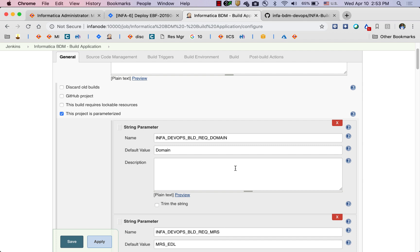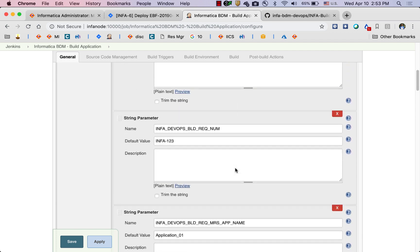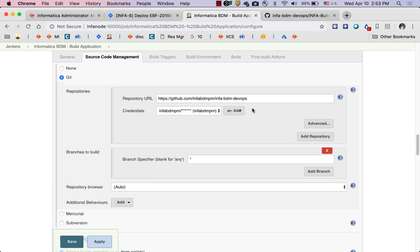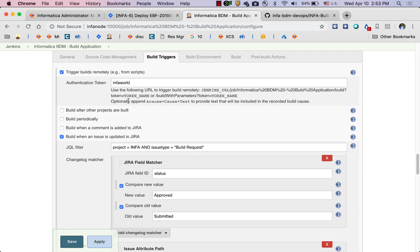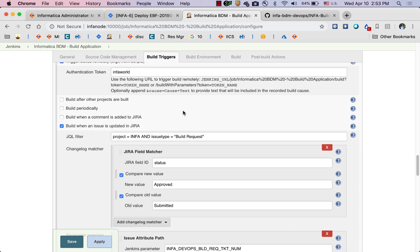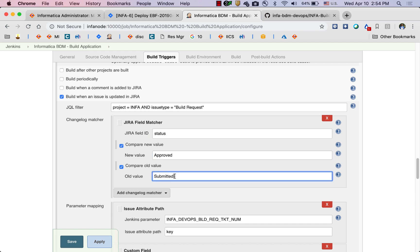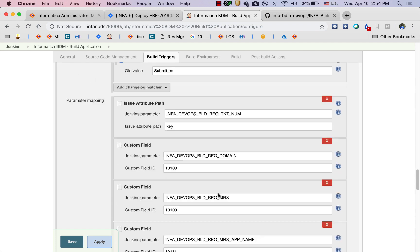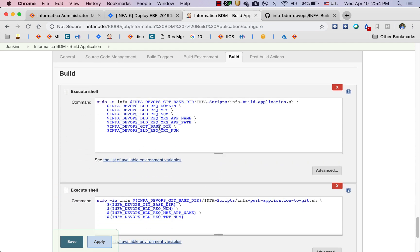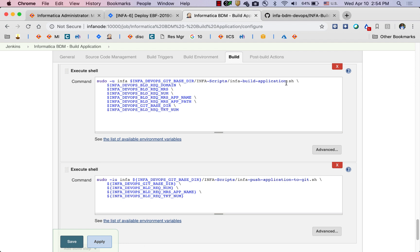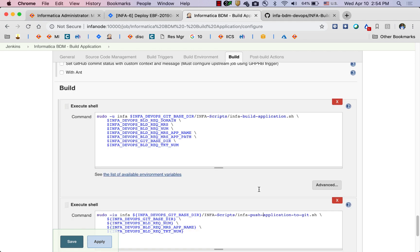Taking a quick look at what's going on inside the build flow: at the top is a set of parameters, each representing an attribute we're going to receive from Jira. Scrolling down, this Jenkins project is associated with Git, with the URL and credentials configured. The trigger is configured with Jira so that this project runs whenever the Jira status changes from submitted to approved and the issue type is build request. The build executes two shell scripts — one to build the application by exporting the application archive to a file, and another to push that file into Git. It's as simple as that.